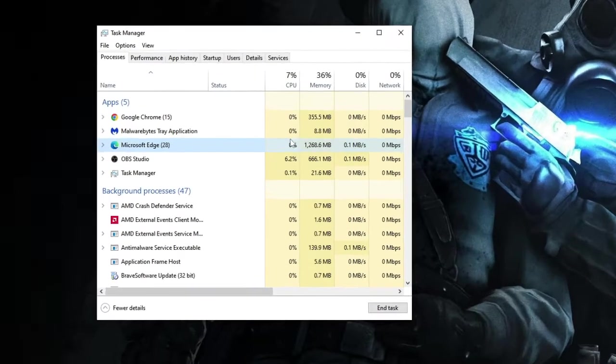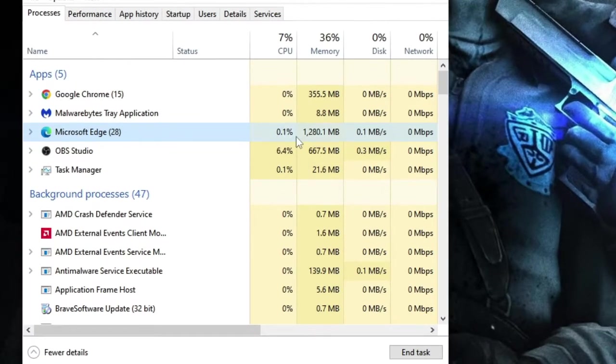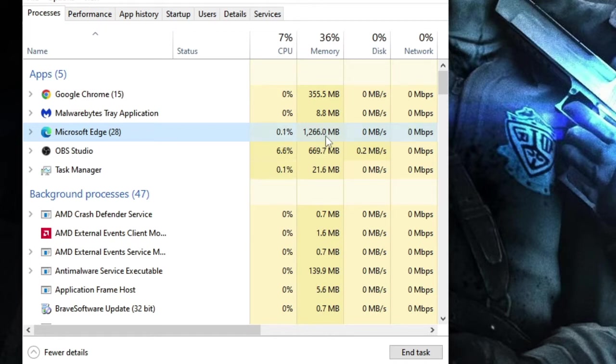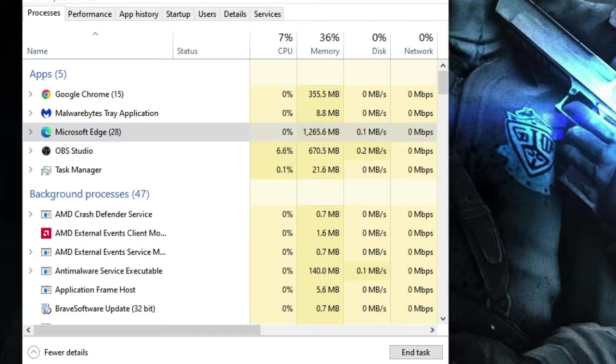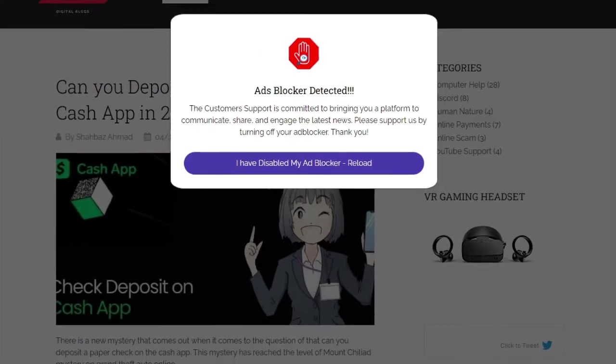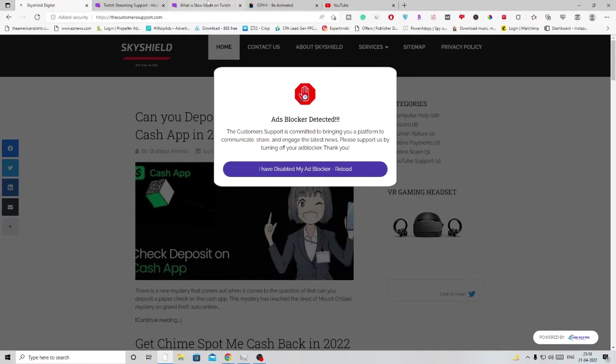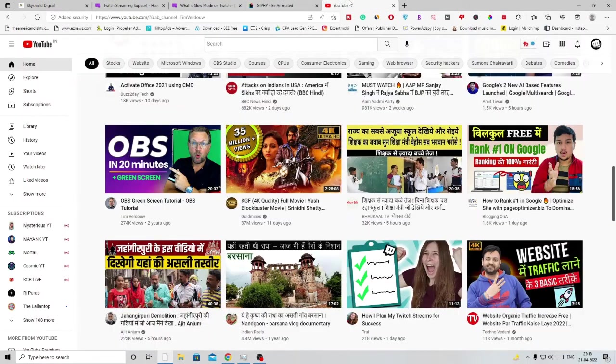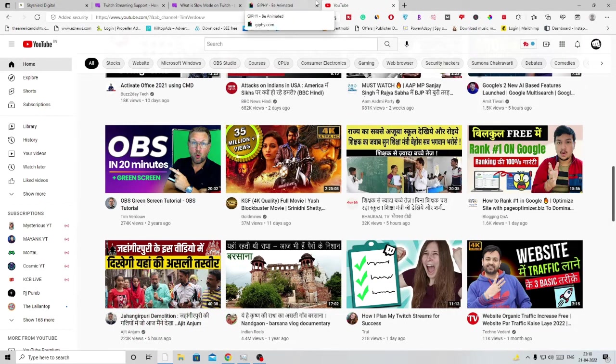Right now you can see in my case it's fluctuating for the CPU, and for the memory it's really taking a huge amount—1270 MB as of now. It's increasing and decreasing, so the average memory taken by Edge is around 1260 MB. If I open my Microsoft Edge, you can see only five tabs have been opened, not more than that, but still it's occupying a lot of space.